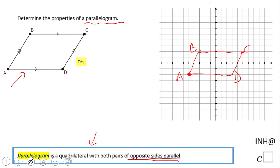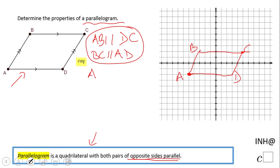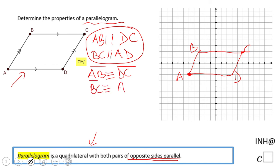The first property: opposite sides are parallel. AB is parallel to DC, and BC is parallel to AD — this matches the definition. Also, opposite sides are congruent: AB is congruent to DC, and BC is congruent to AD. So the opposite sides of a parallelogram are both parallel and congruent.